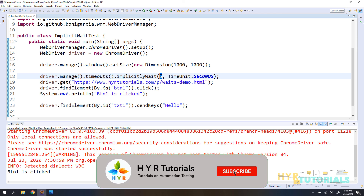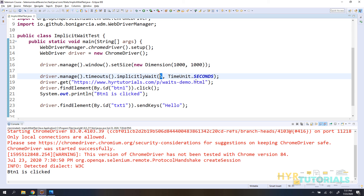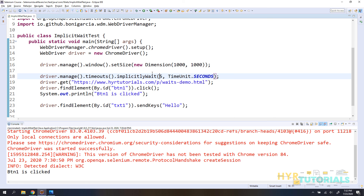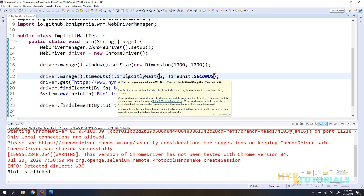You can set any implicit wait value, but it's always recommended to keep it as small as possible. Just because you're getting NoSuchElementException doesn't mean you should set two or five minutes — that will rapidly increase your execution time when a test fails. Keep it minimal; maximum around 30 to 45 seconds depending on your application and network speed. That's about implicit wait. If you have any doubts please let me know in the comments below. Thank you for watching, bye bye.